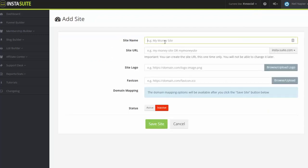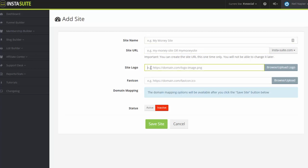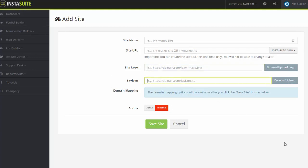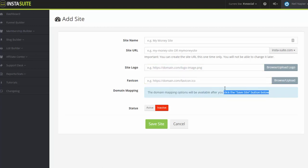And from here, all you have to do is put in the site name, the URL that you want. You can also put up your own logo so this does not use the InstaSuite default logo. You can have your own logo show up here. You have the favicon as well. And of course, you can also map your own domain name so that you don't have to use InstaSuite.com.